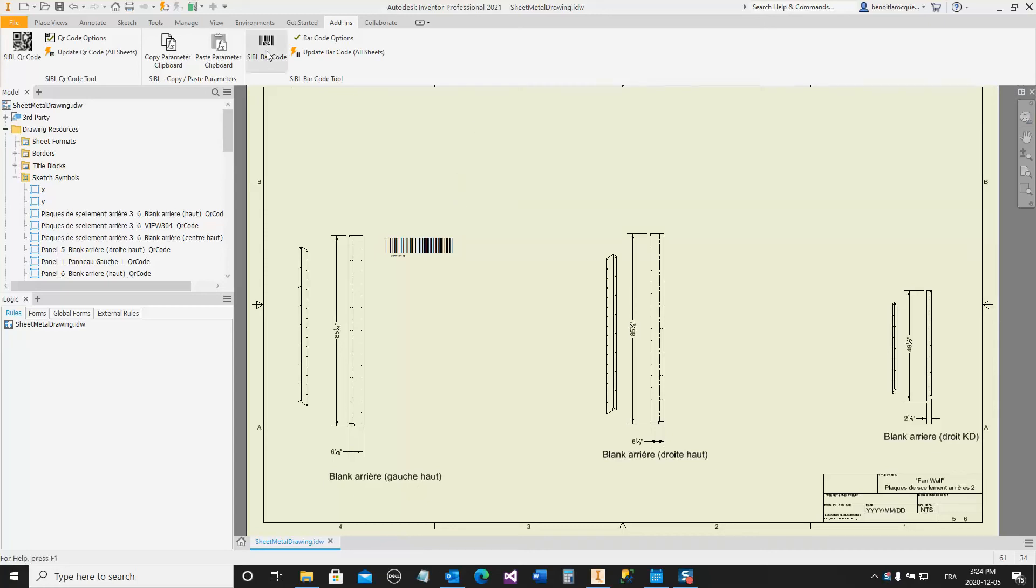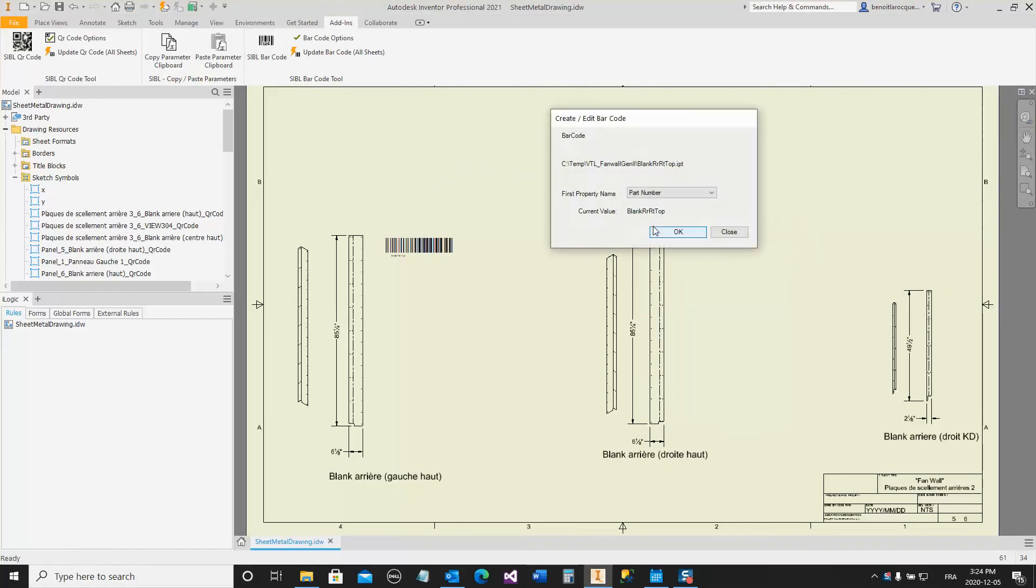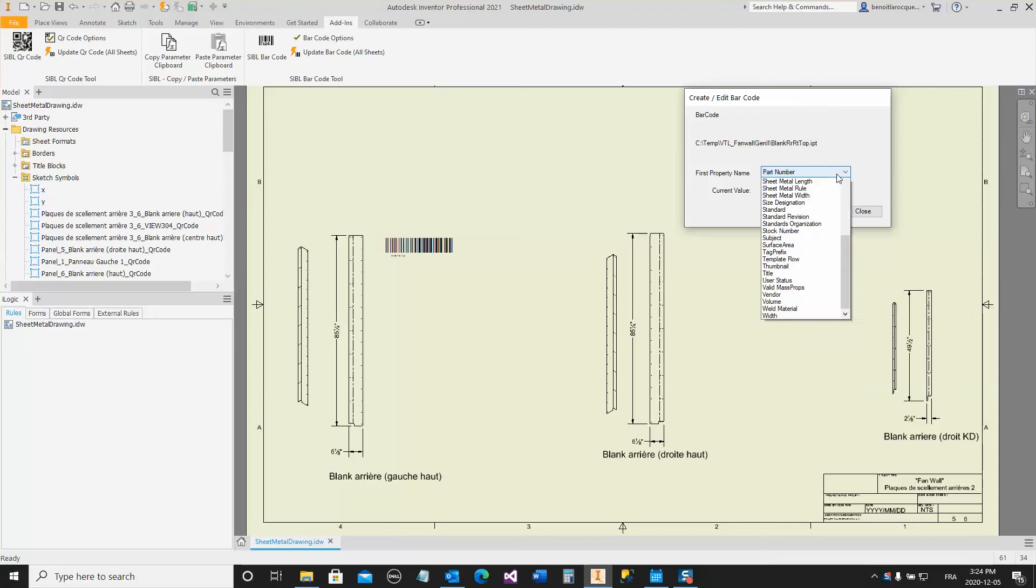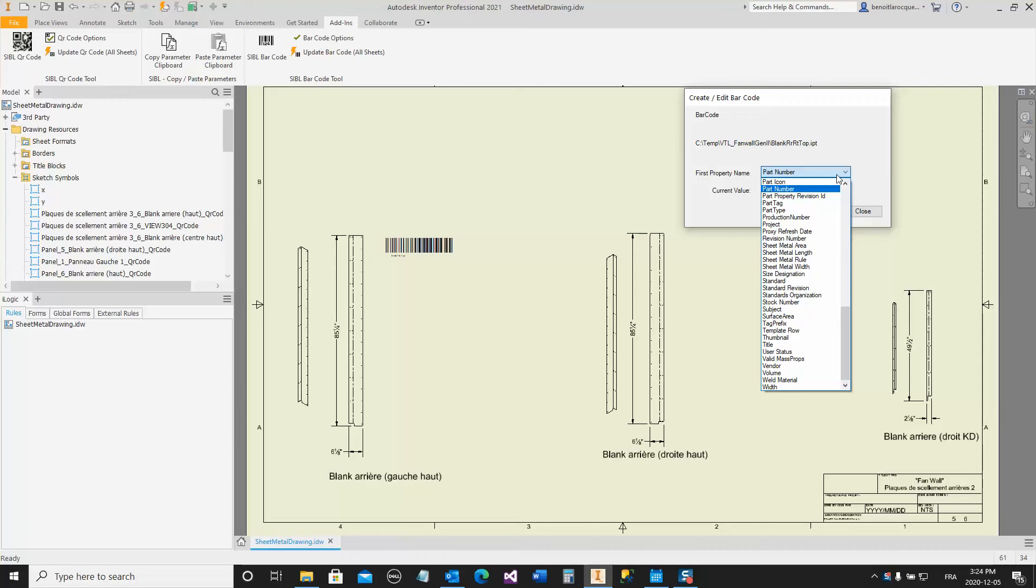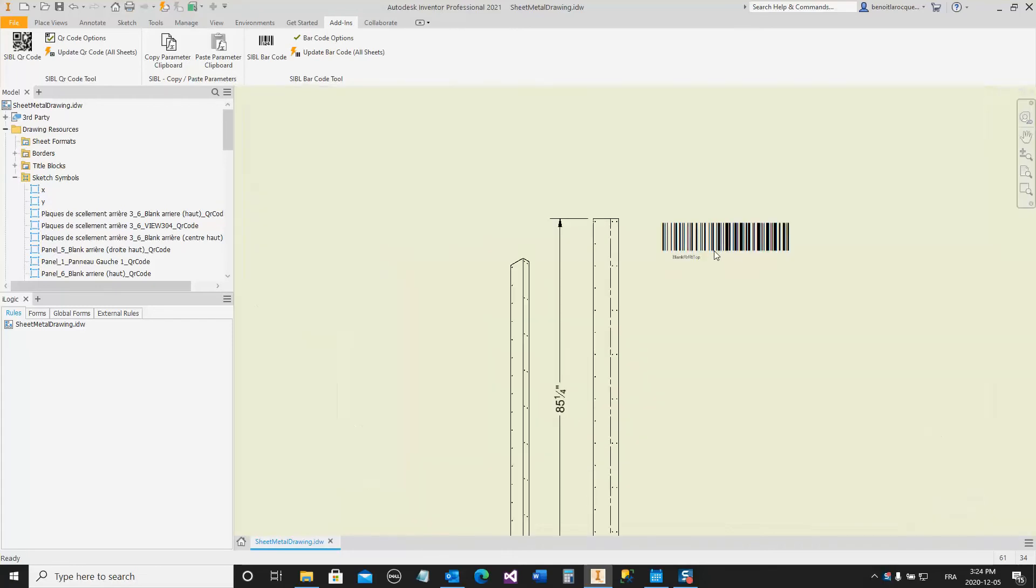From the Add-ins menu, you can select the Barcode button, select a view, and from the drop-down menu, you can select any standard or custom iProperties that is already present in the document you selected. Click OK, and you get your barcode.